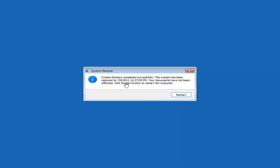System Restore has completed successfully. The system has been restored and your documents have not been affected. Click the Restart button to restart your computer, then go ahead and select Restart.